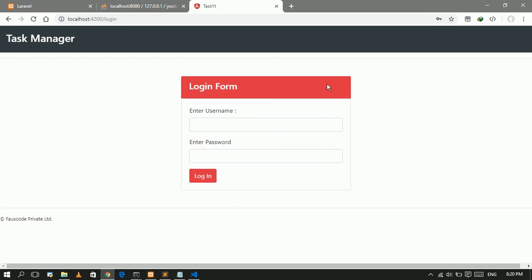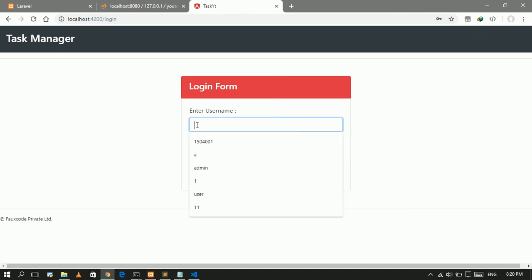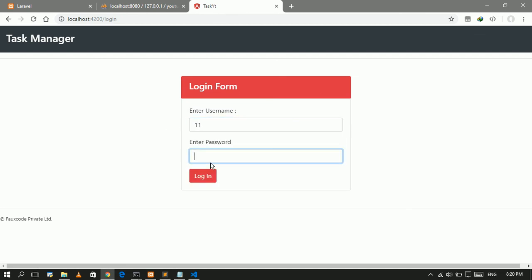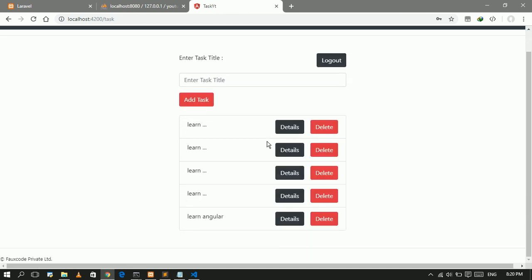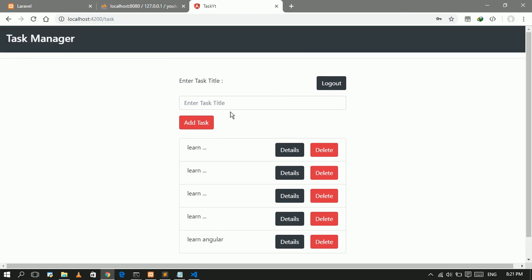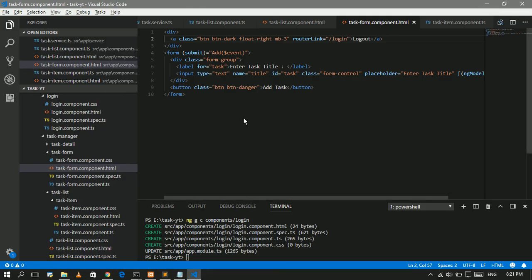The login/logout routing is now working. In the next video we will go over the detail and delete functionality for tasks. Bye.